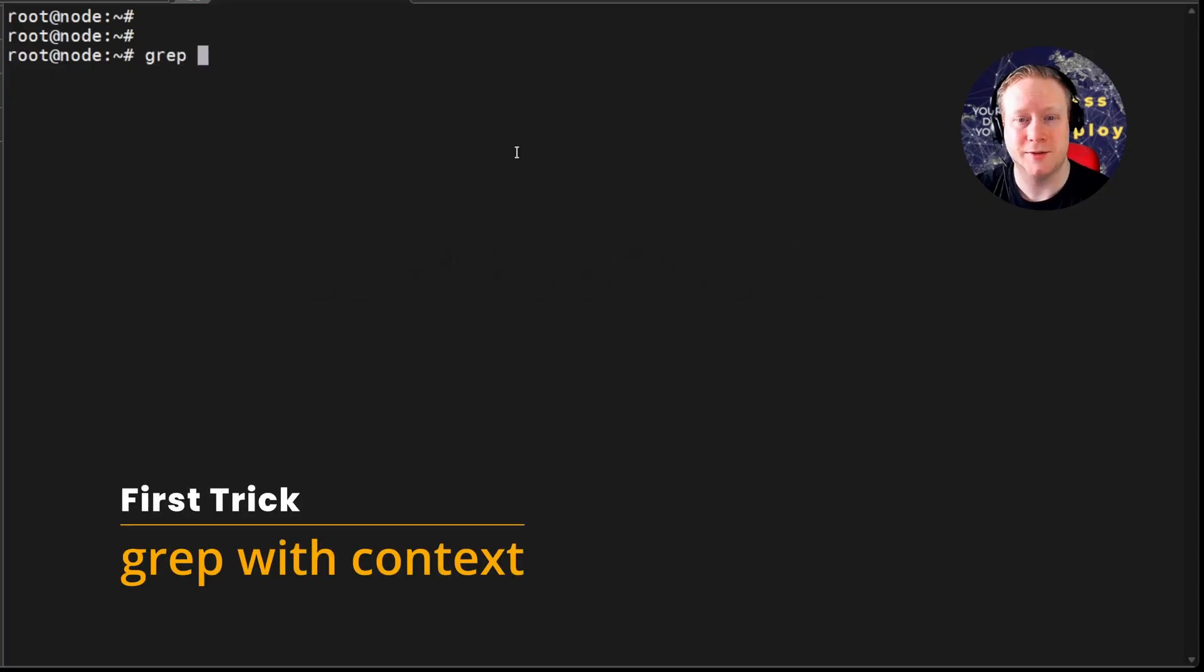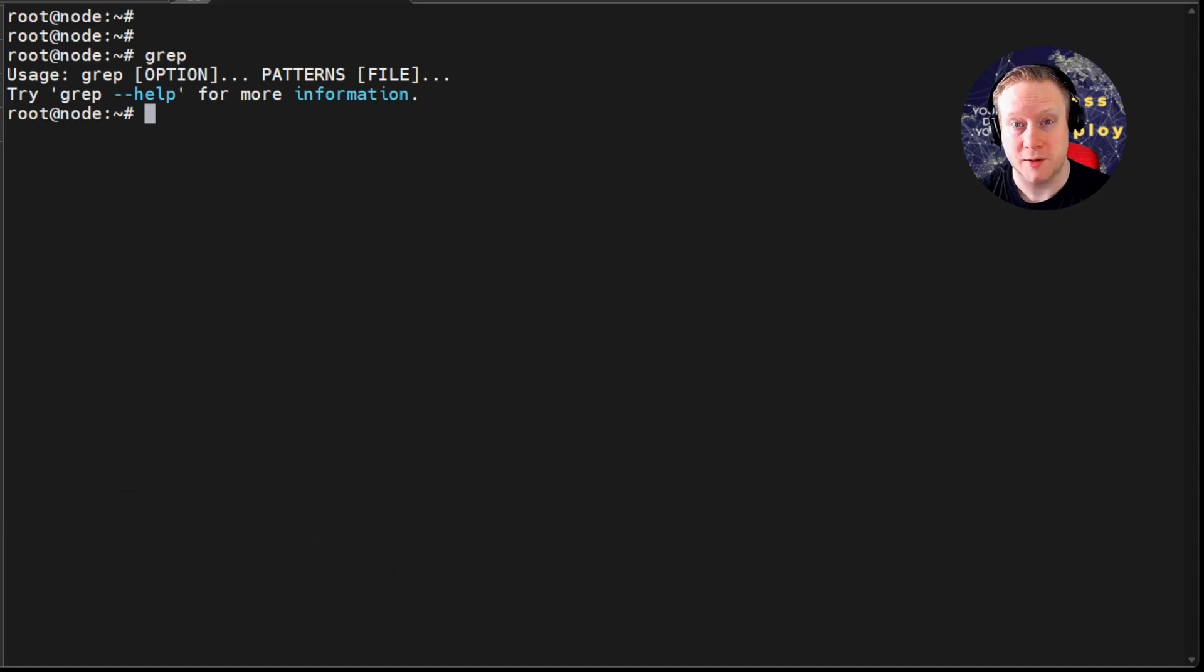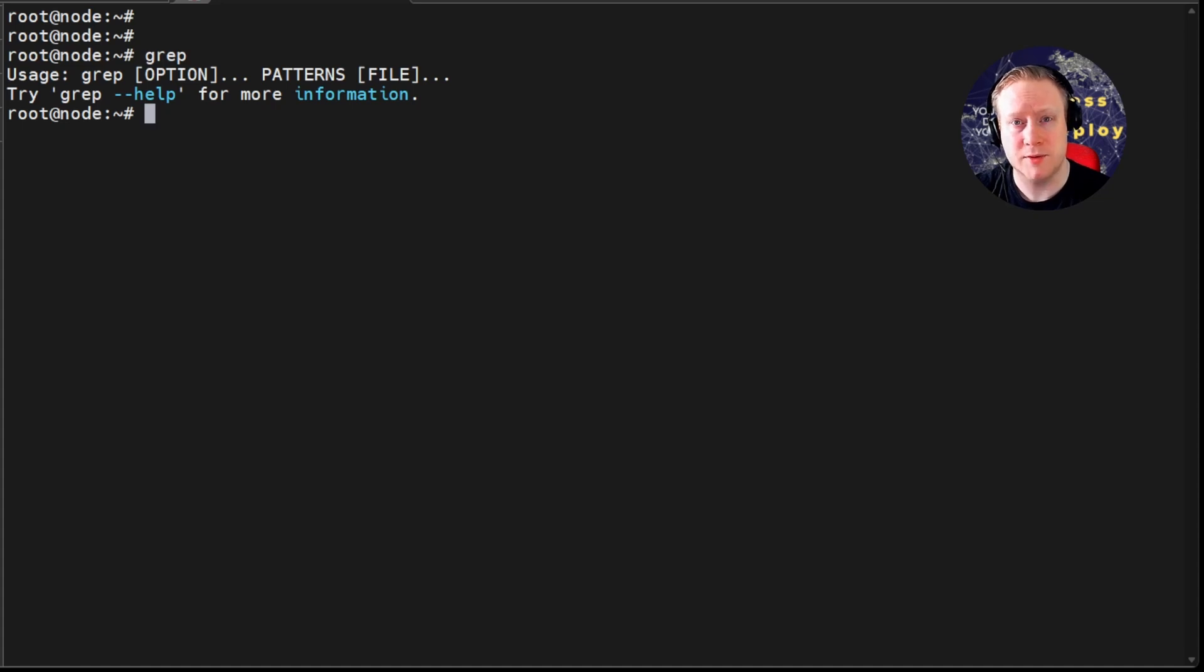All right, let's talk grep. Now wait, before you skip this part because it's only grep, I'm going to show you some flags that might make it more interesting. Because everybody knows grep, but I rarely see people use it like this. So let's get going.